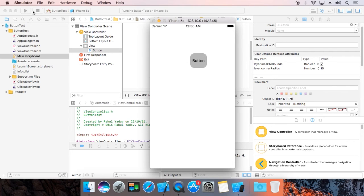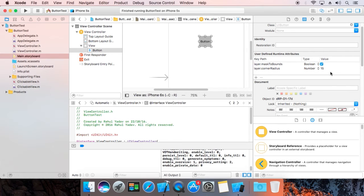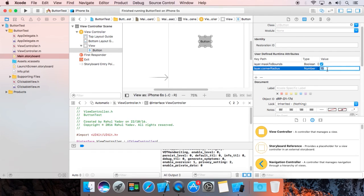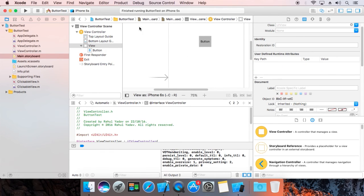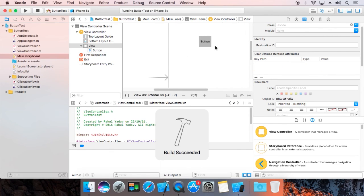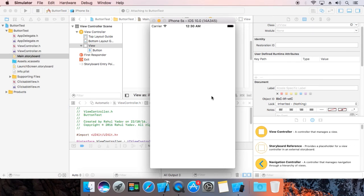If you remove the radius and set it to 0, it will be square. Try it out, share it with your friends, and subscribe. Thank you.